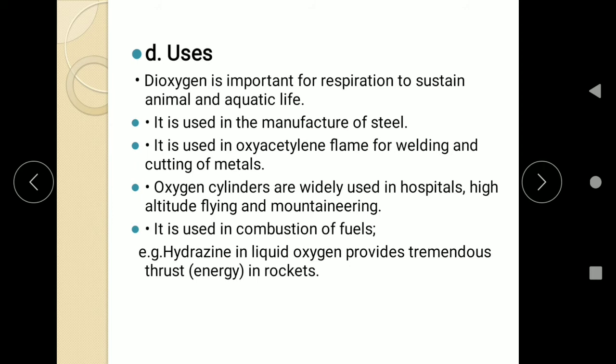So this is all about dioxygen. We learned its methods of preparation, physical properties, chemical reactivity, chemical reactions and uses. Try to remember the reactions particularly, because they need practice. Write down the reactions in your notebook and practice them.